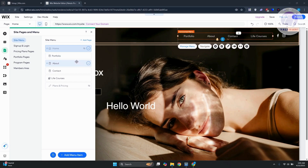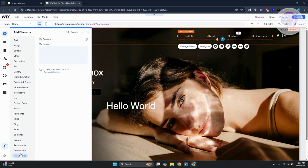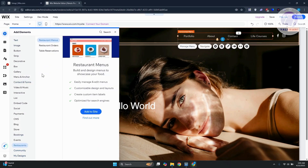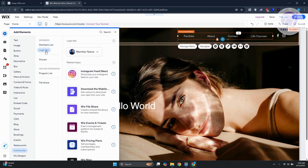Now let's add the actual login bar. On the left side, click the plus button and look for 'Community.' Under Community, look for 'Login Bar' and click on it.